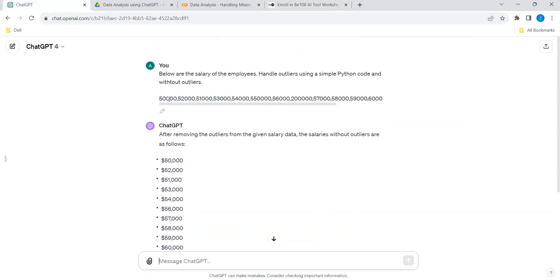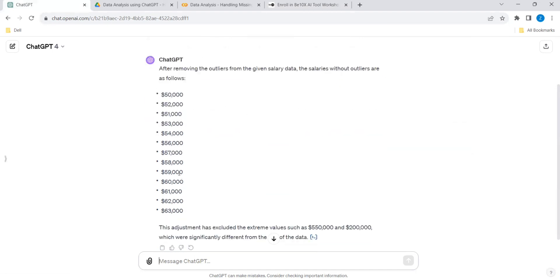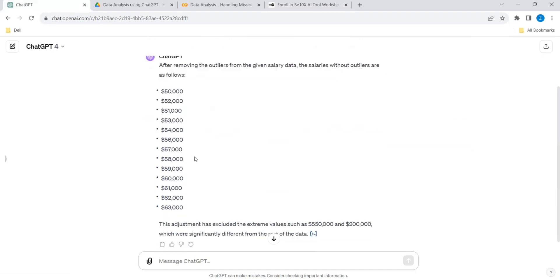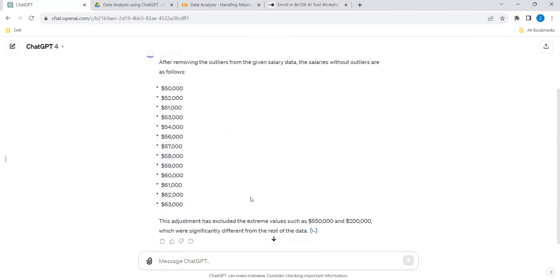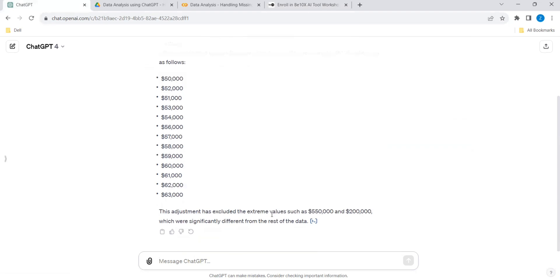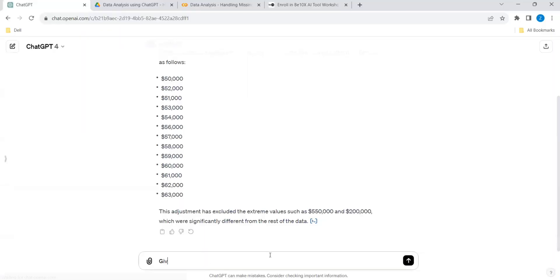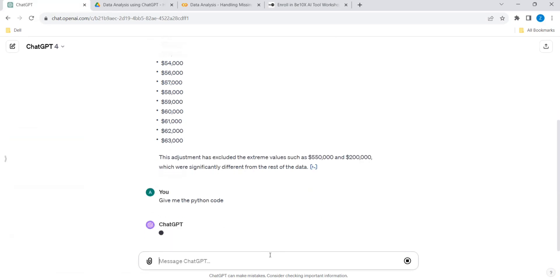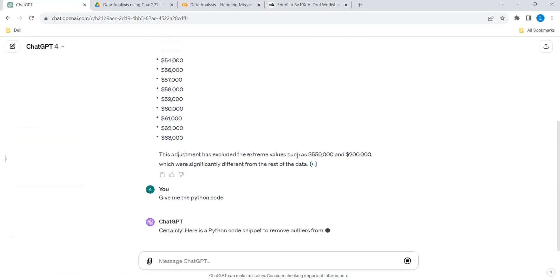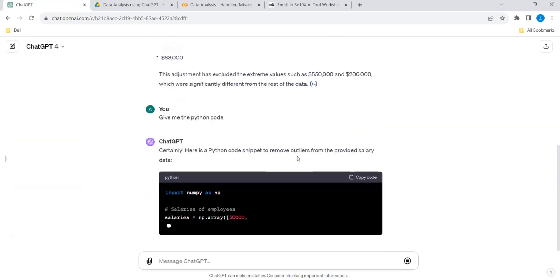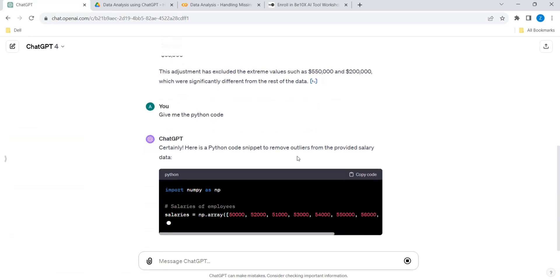Now let's go back to our ChatGPT. So I have given the salary, it has directly given the values. But let's ask for the code. The adjustments are made such that these two values are removed. Give me the Python code.